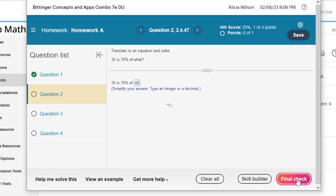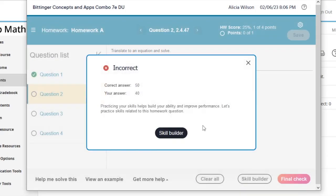When enabled, students are prompted to enter SkillBuilder when they've used their three tries on a problem and have gotten it wrong.